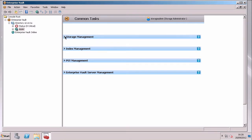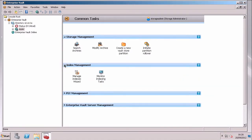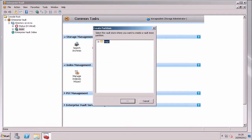So I don't get any of the mailbox management type stuff, but I do get all the things related to the storage admin role. So I can create a Vault Store partition.